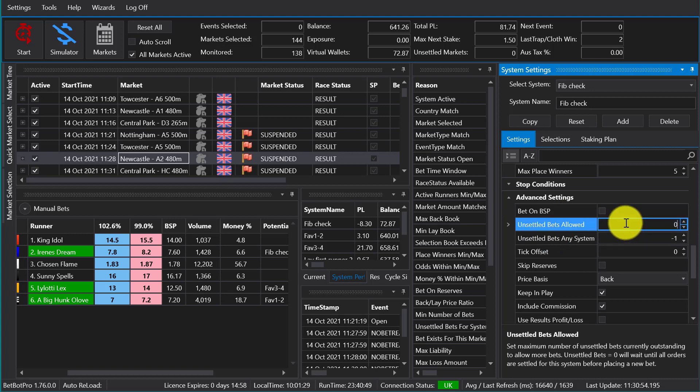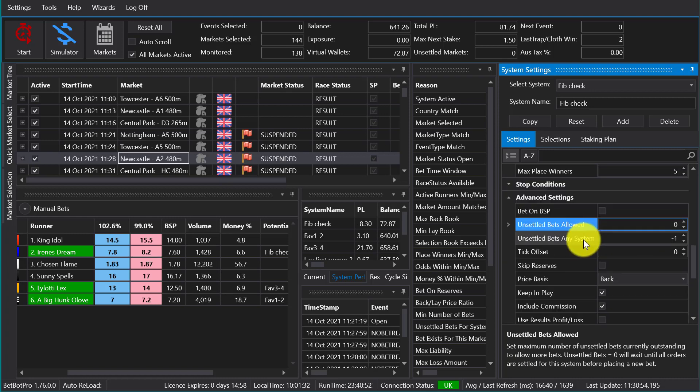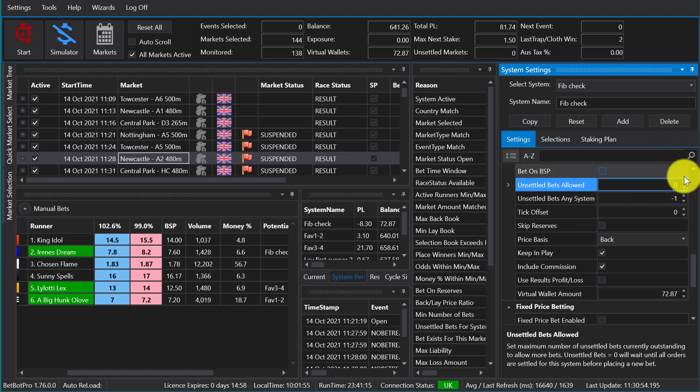Unsettled bets allowed allows you to stop betting if there's a bet being placed. So if you set that to zero and a bet is placed, then no further bets will be placed until the result of that race or event is known. So this is good for accurate staking. You may be using a staking plan, you need to know the result of the last race and you need to wait for the result. So that's good for that. If you want to allow more bets through, then you can increase that number.